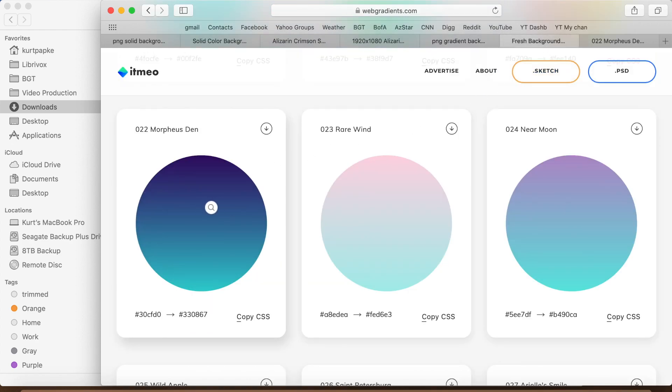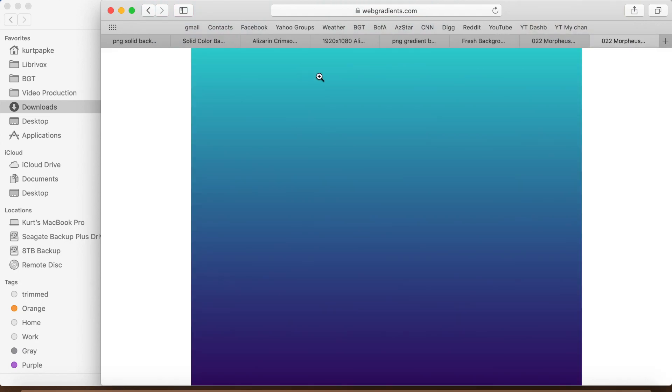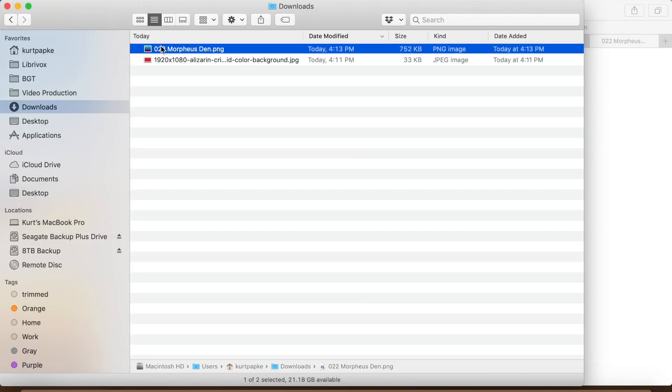You can see the website I ended up going to. I chose this gradient that goes from blue to green. Then clicked on the download button and once again saved the image to my downloads folder. There it is.